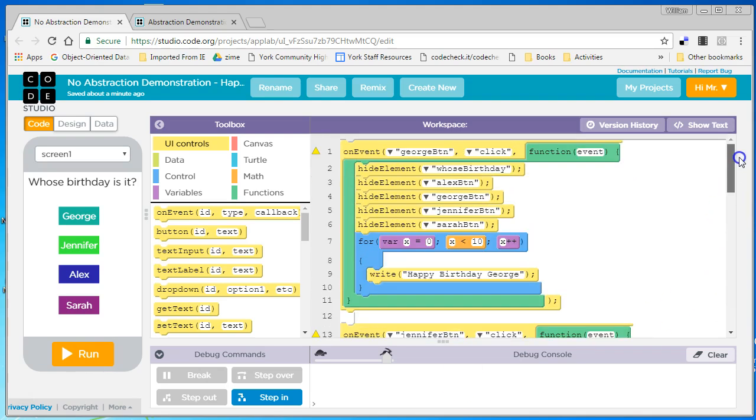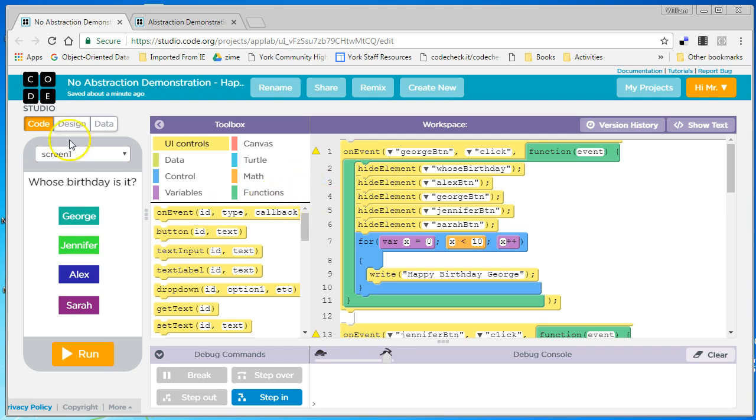In this video, I'm going to show you how I use abstraction to reduce the complexity of a program, and this program was written in Code.org's App Inventor.